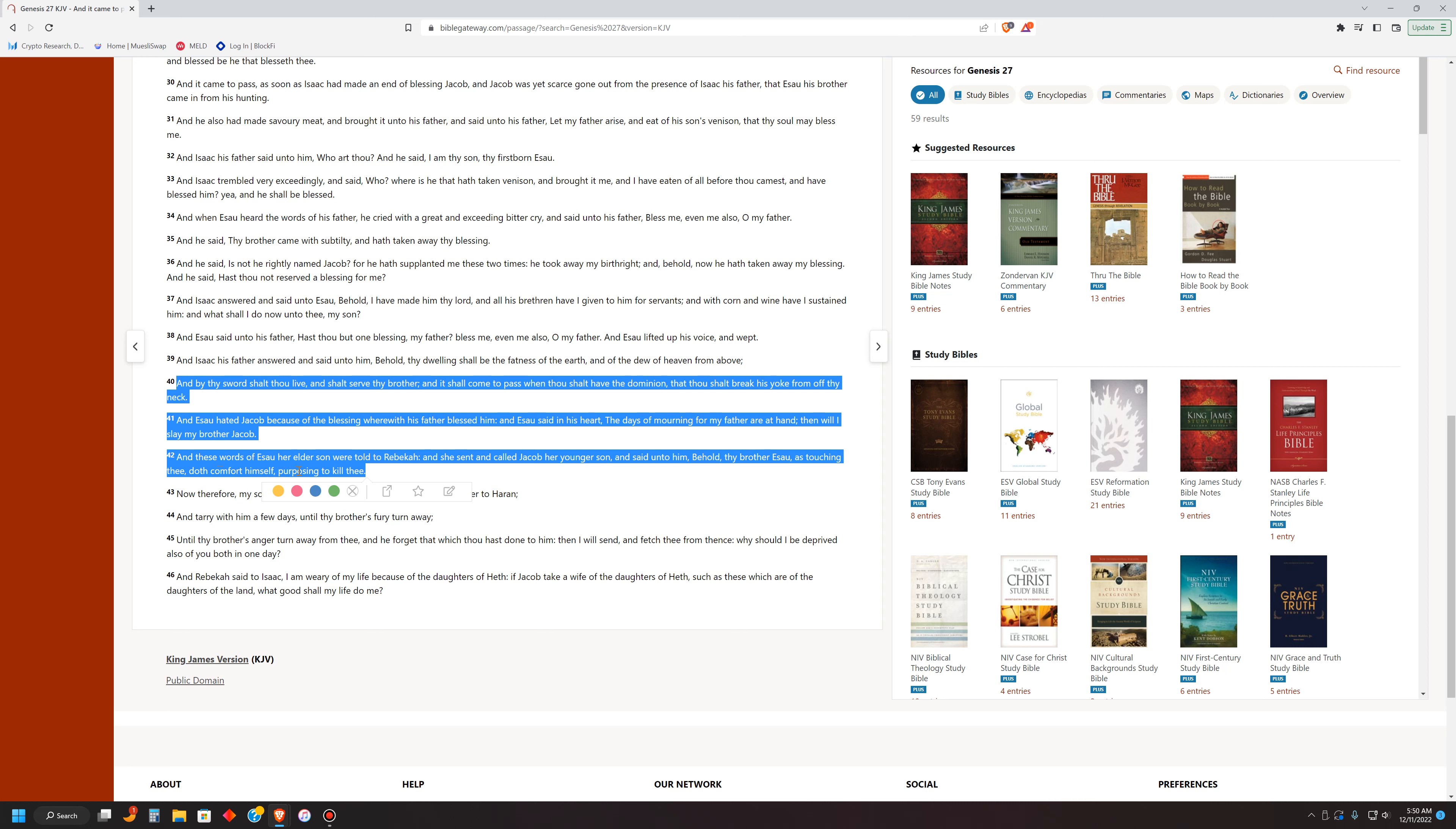Okay, let's finish. And these words of Esau, it's a lot here. And Esau hated Jacob because of the blessing wherewith his father blessed him. And Esau said in his heart, the days of mourning for my father are at hand. Then, then will I slay my brother Jacob. So, he had it in his heart that he was going to kill Jacob. Okay, because he stole his blessing in his mind. And these words of Esau, her elder son were told to Rebekah. And she said and called Jacob, her younger son, and said unto him, Behold, thy brother Esau, as touching thee, doth comfort himself, purposing to kill thee. He is going to kill you, Jacob.